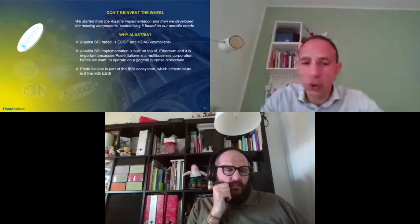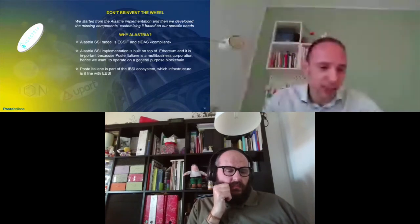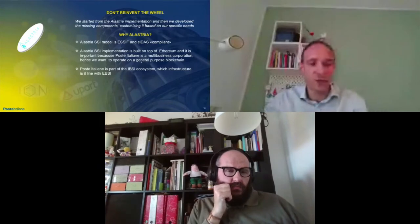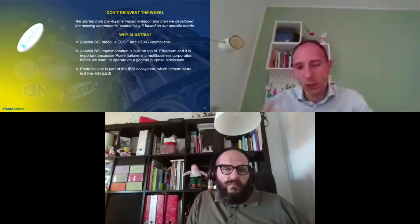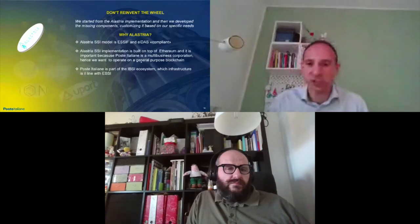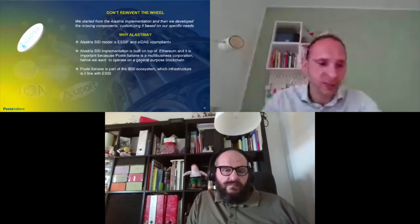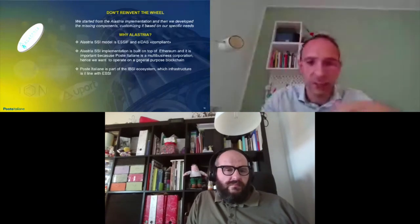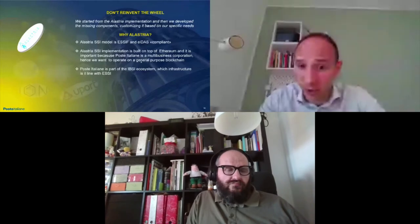Now I leave the stage to Rosario. He'll go deeper in the technical details of our project, and then I will be back at the end of the presentation just to share with you some considerations about the possible business model.